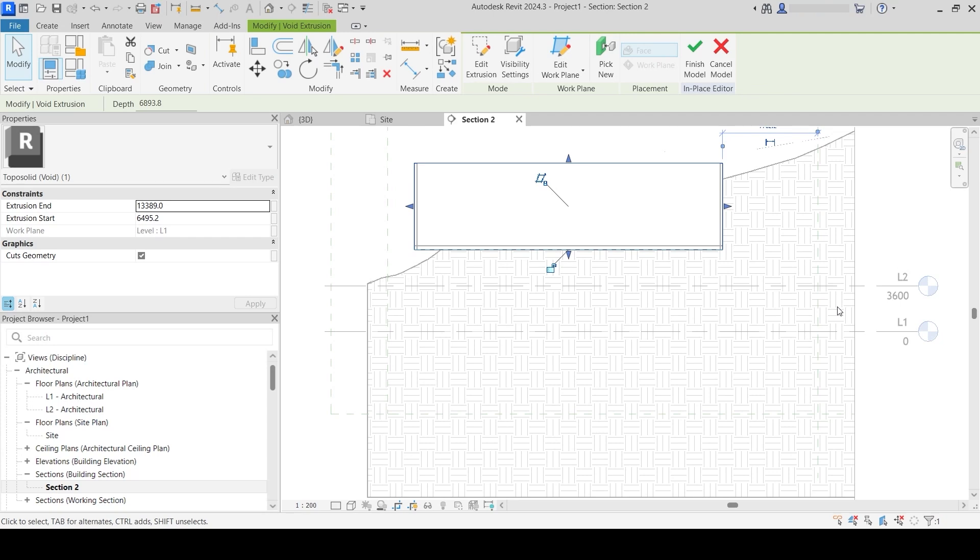Since not all geometry is going to be simple, sometimes you will have to create several voids. You can create more voids in one in-place model, or you can do it separately. There is no right way. Whatever works best for you is the best option.